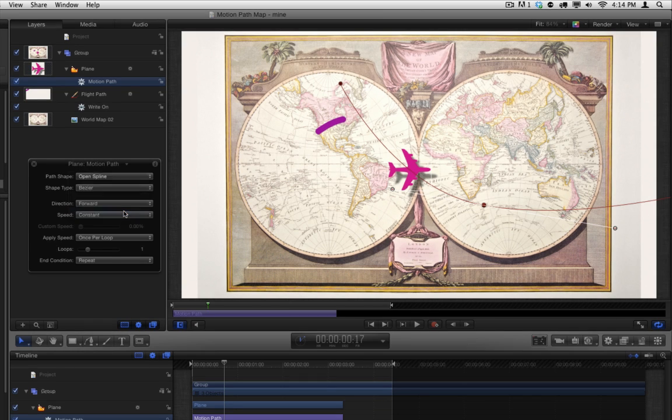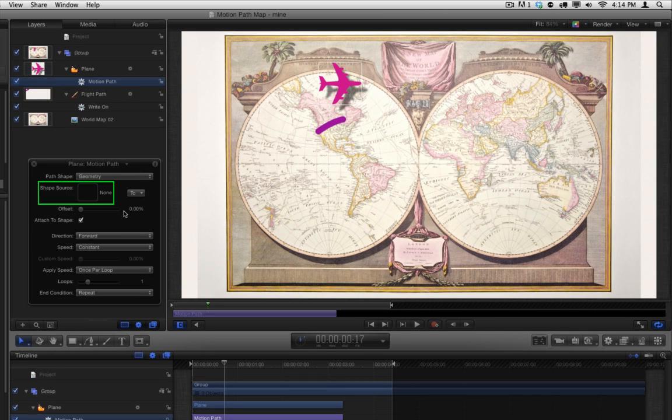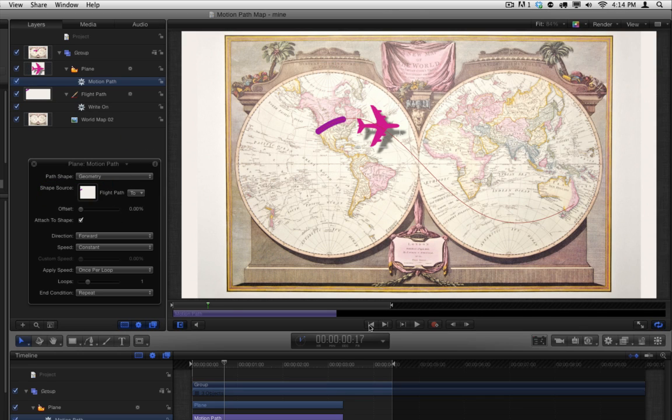Select it. A Shape Source Drop Well appears. Drag the Flight Path layer to this well. Now play that back.